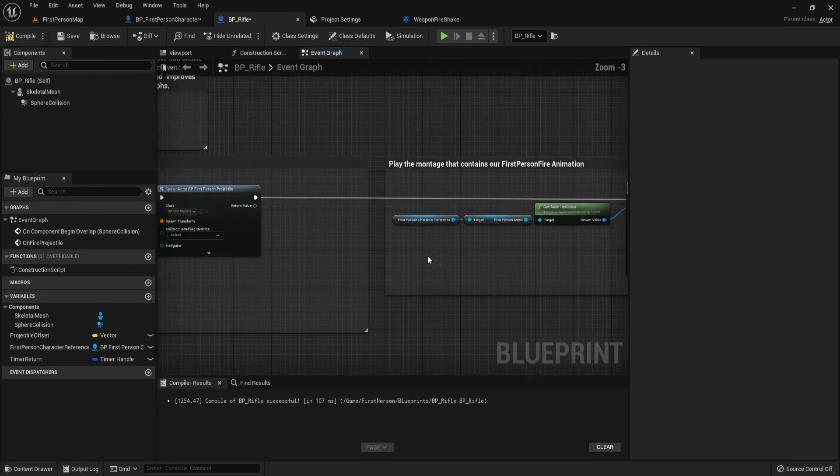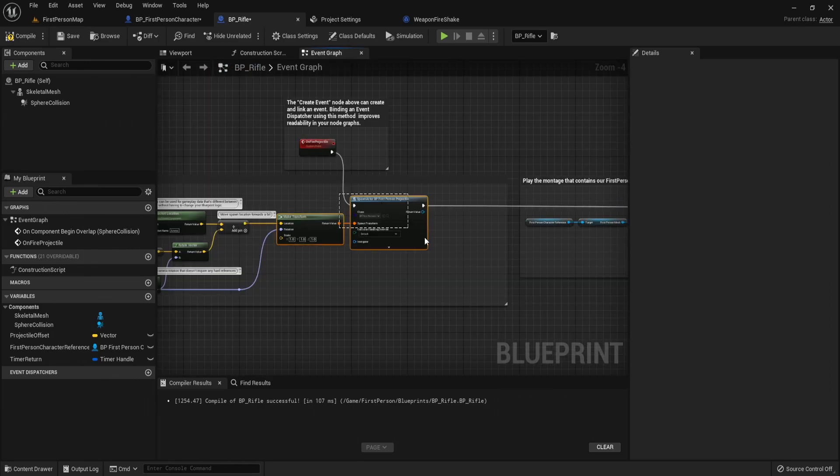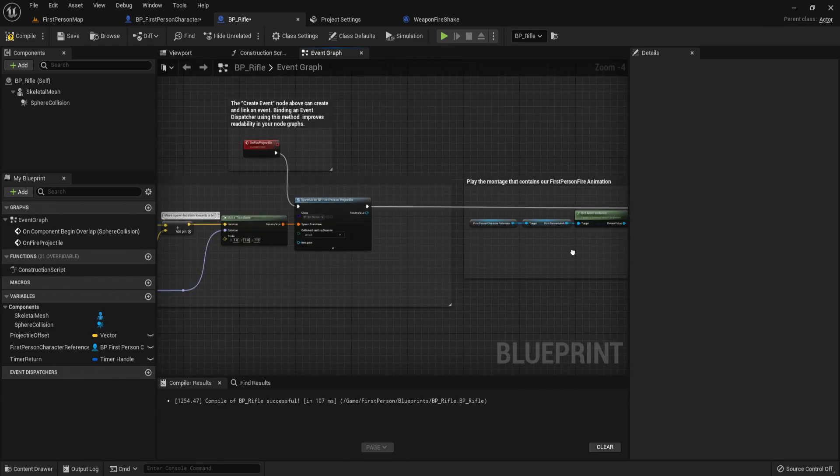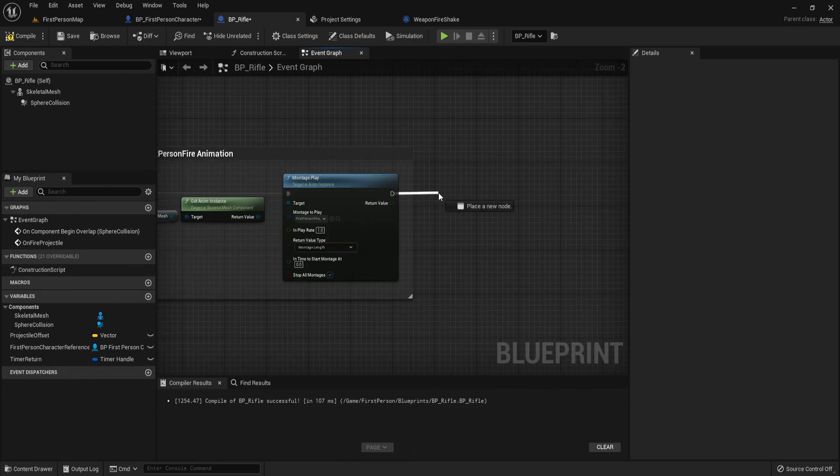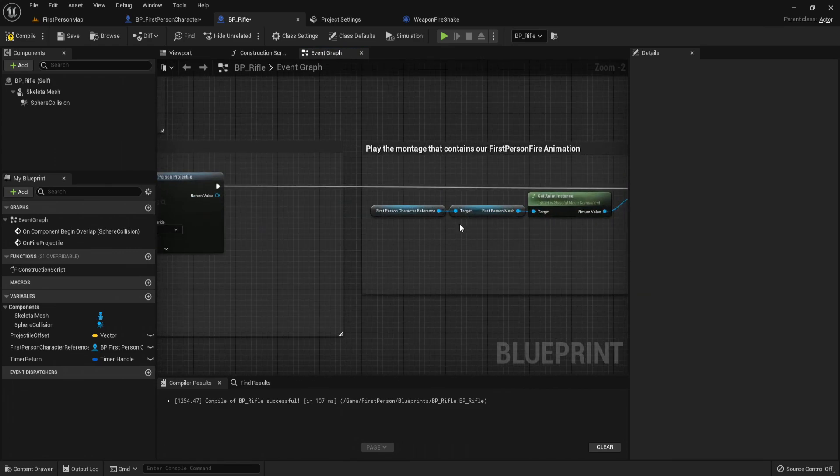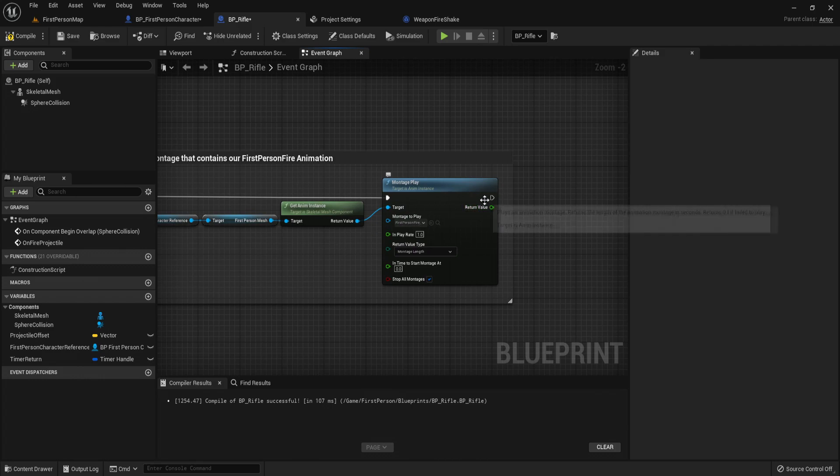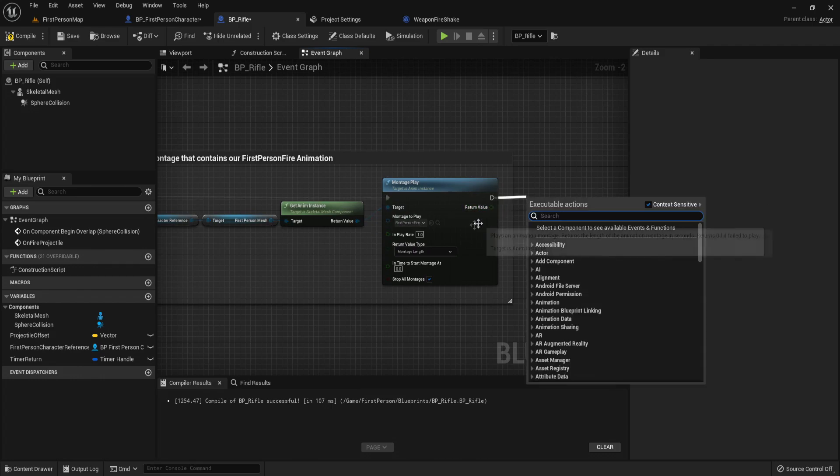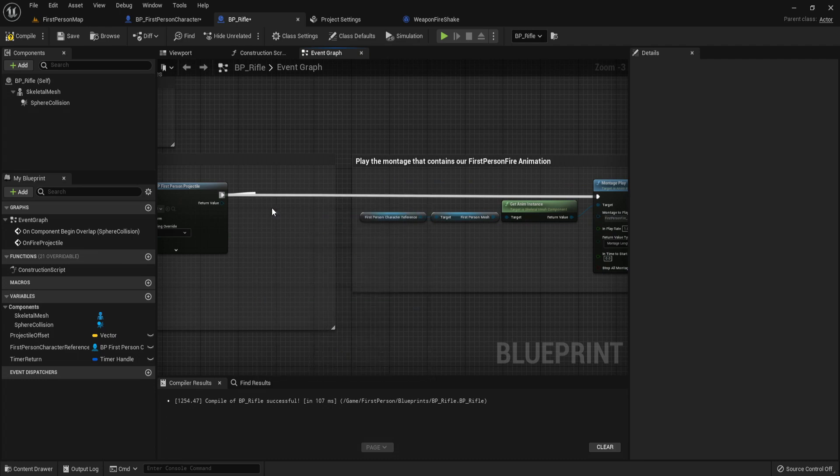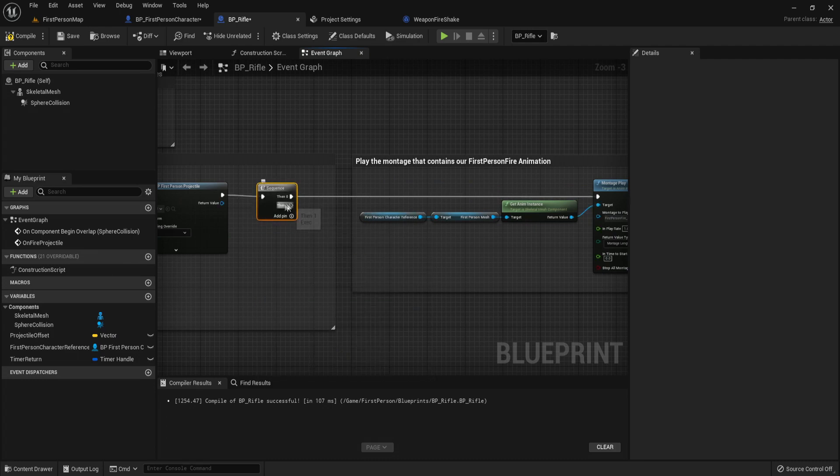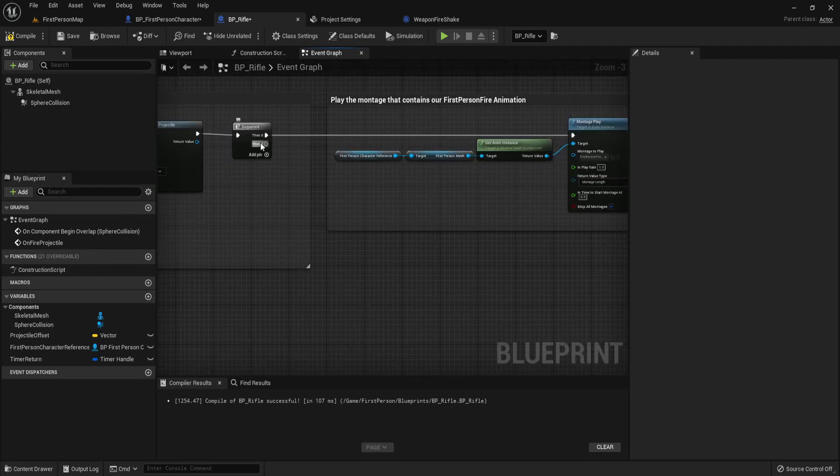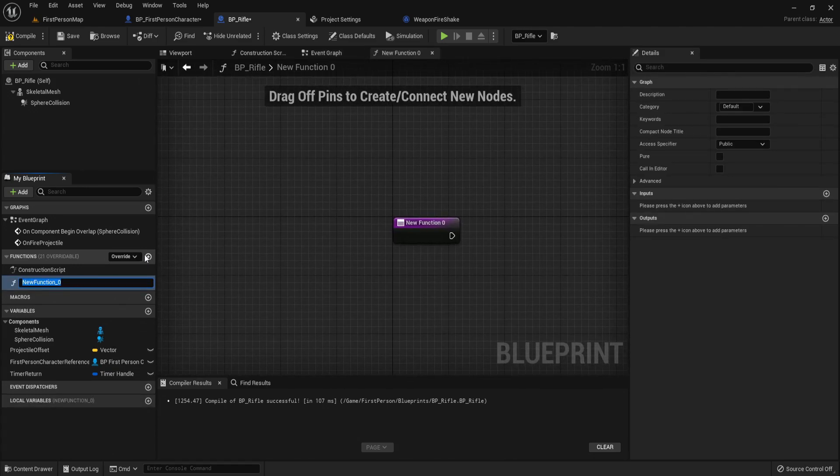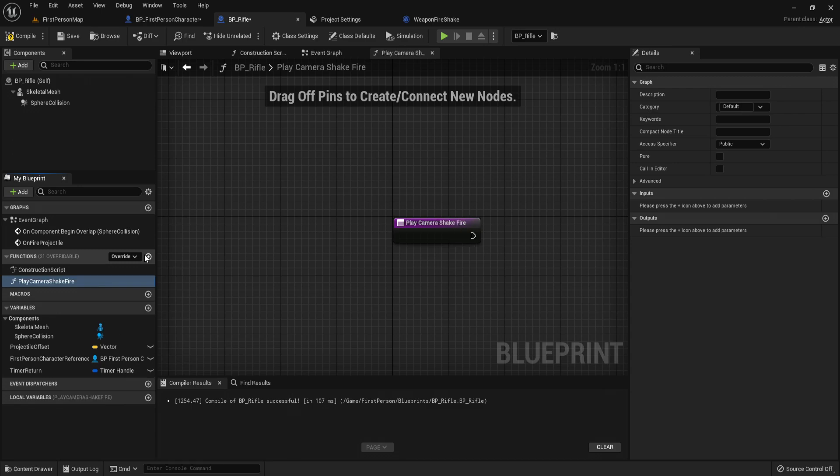What we want to do is after we have our firing logic, let's play our camera shake. We can do it after the montage play, or let's alternatively have a sequence. On one, let's create a function and call this player camera shake fire.